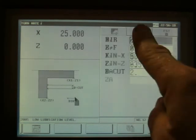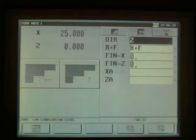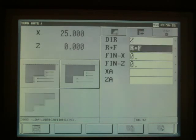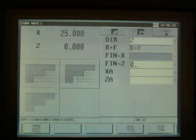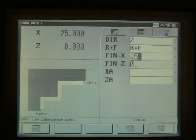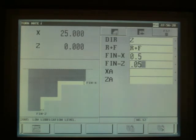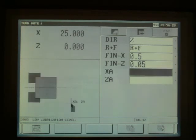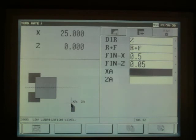We use the second page, we cut in the Z direction, roughing and finishing, now we fill our finishing amount. XA and ZA is the start and end position. This is an optional figure. If we don't fill that out, the tool will start wherever it has been left from previously.